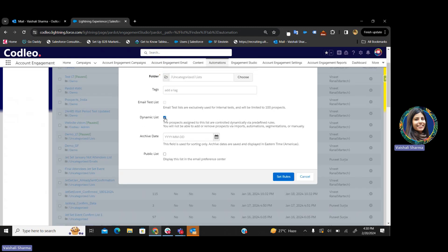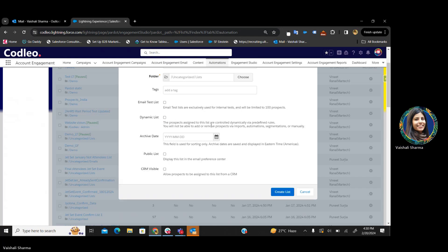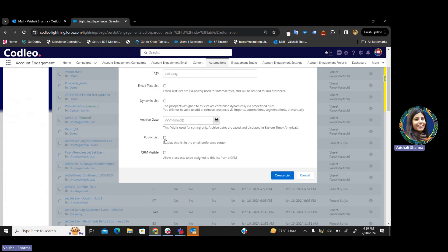Then there's the dynamic list — if you select this option, you can apply rules to your list. Then there is the public list. Public lists are for the prospect's preferences — prospects can opt-in or opt-out through marketing communications via a public list. These public lists are visible to your audience. Whenever someone is filling up a form, unsubscribing from an email, or wanting to change their preferences, you can have your public list ready and send it to your audience so they can choose their preferences and opt-in for your newsletters or festive emails.